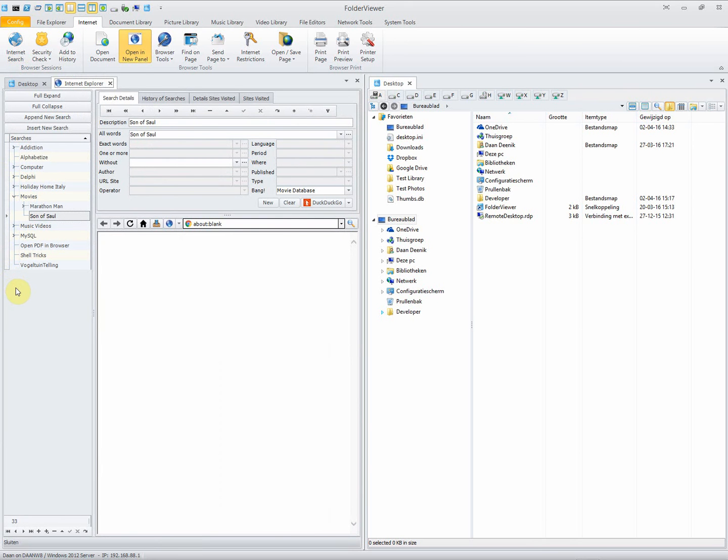In the left side you see the tree, and each node in the tree represents the description of a search. This search can contain many different parameters.